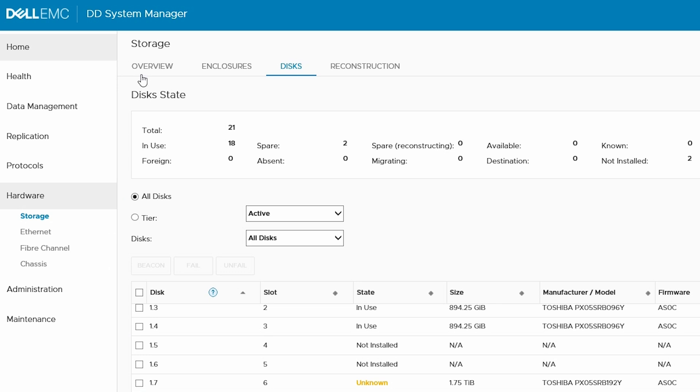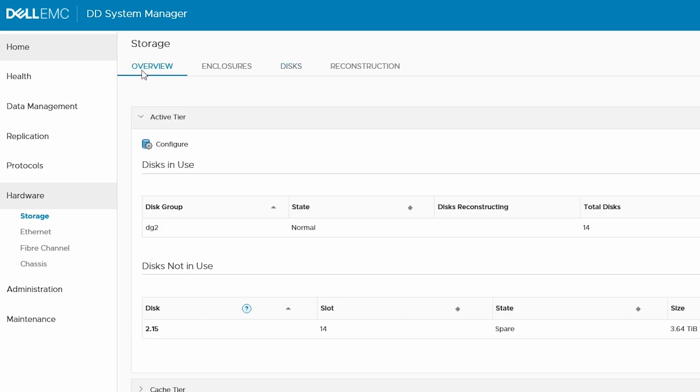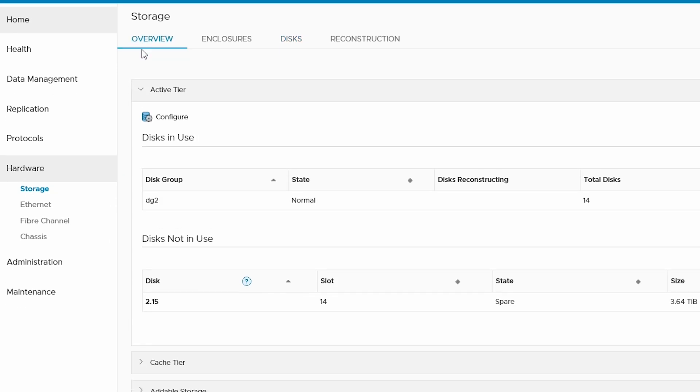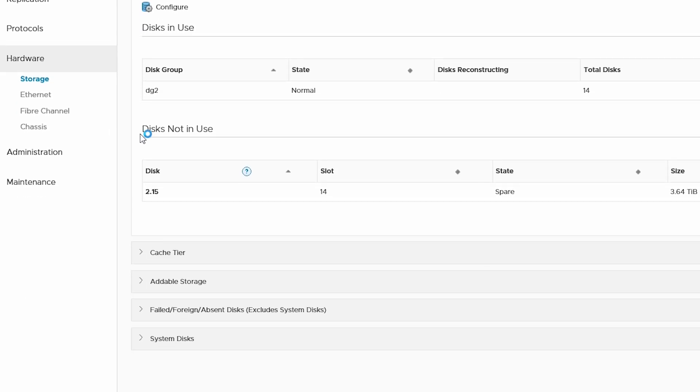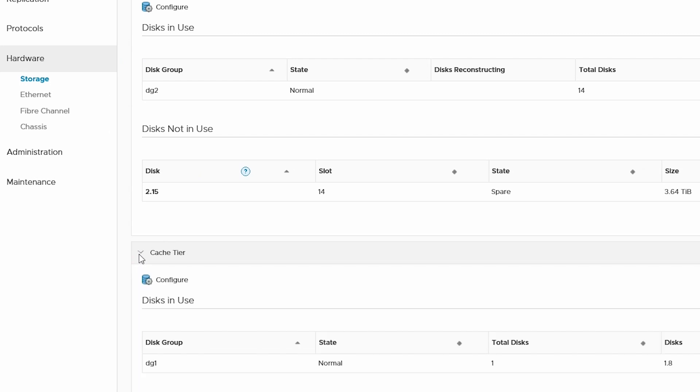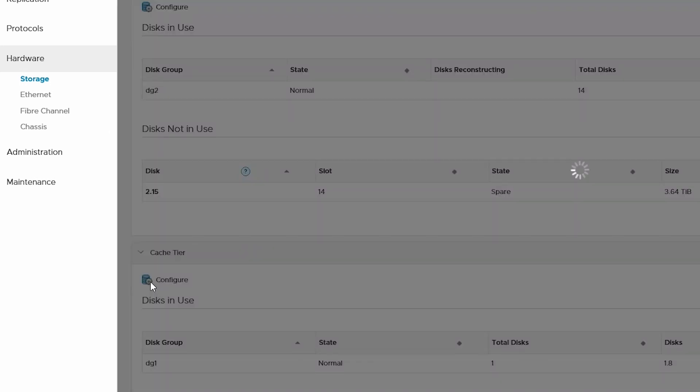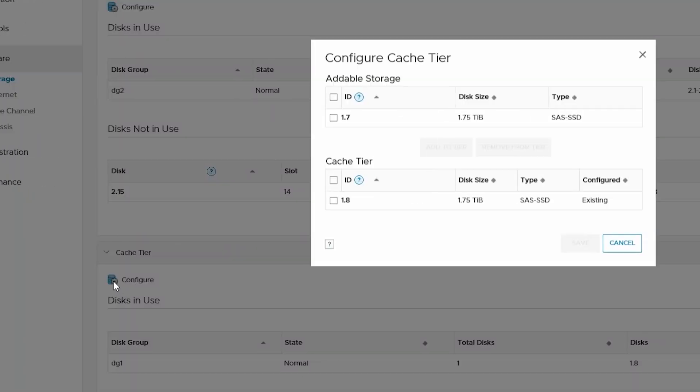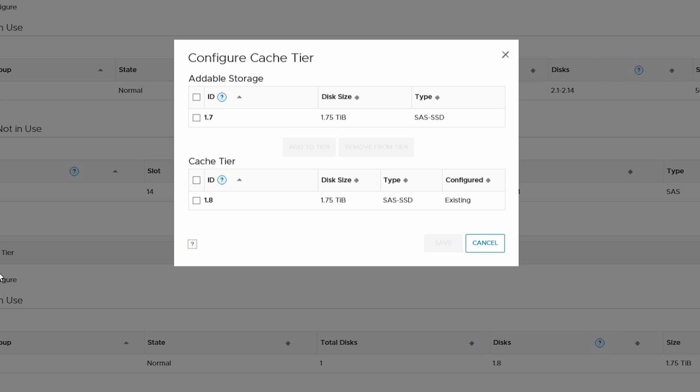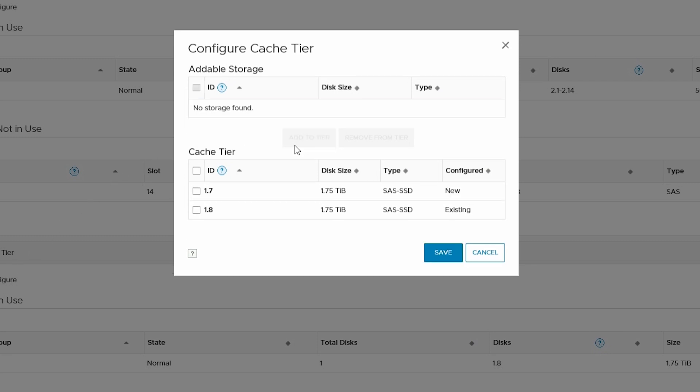we need to configure the new cache disk by going to Overview and expanding the cache tier section. From here, click Configure. Select the new SSD cache disk from the addable storage. Then, click Add to Tier and click Save.